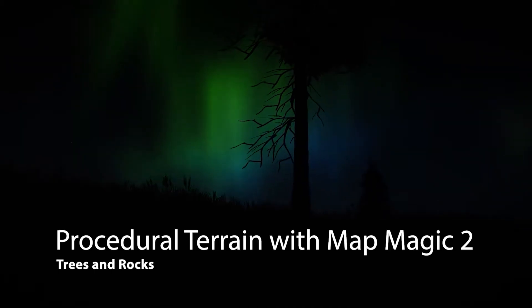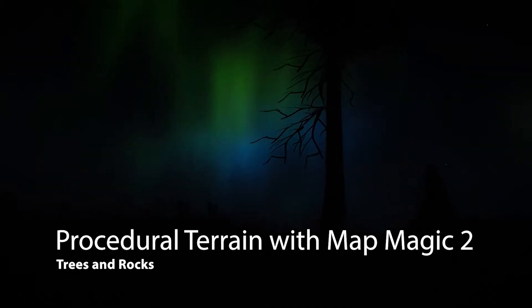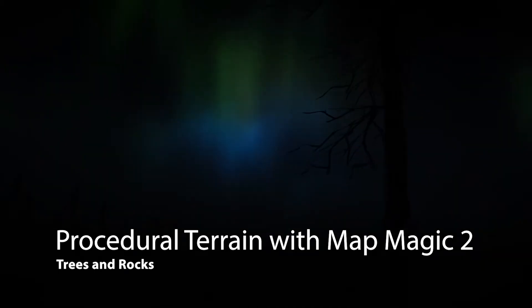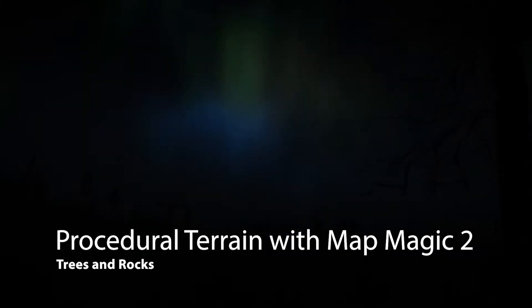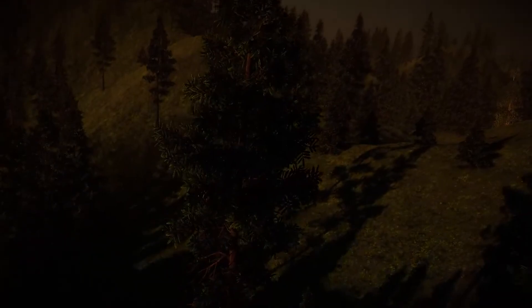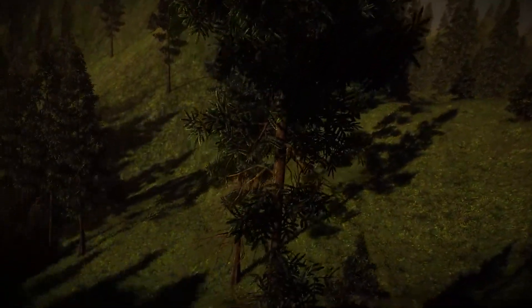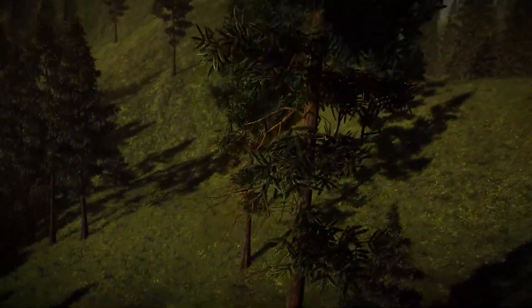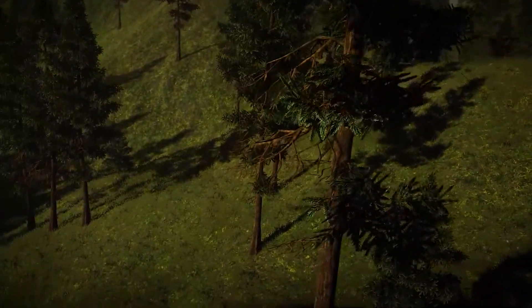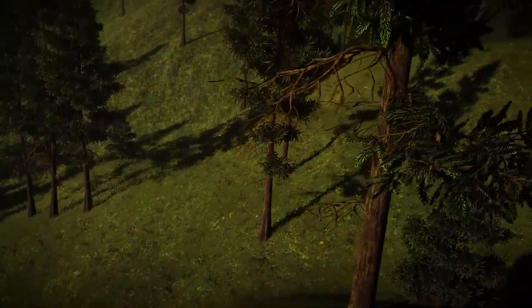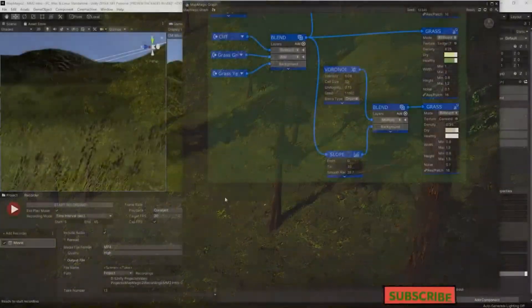This beautiful aurora over a terrain that will suddenly come into view at sunset in a moment is what we're going to build in the next two videos. The first video linked above did the grass and the terrain. In this video, we're going to add the trees. And then in the next one, we'll add the lighting and the weather. Let's get going.